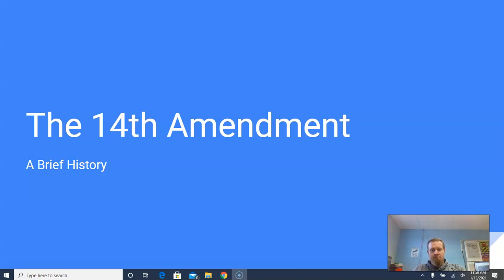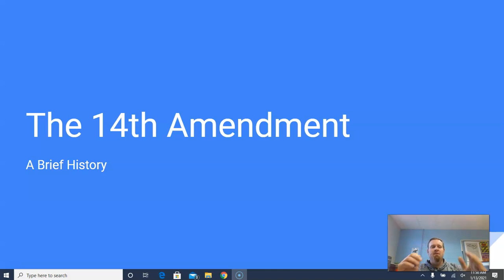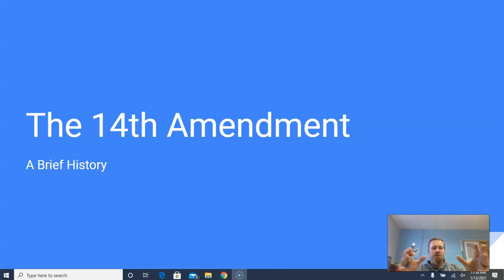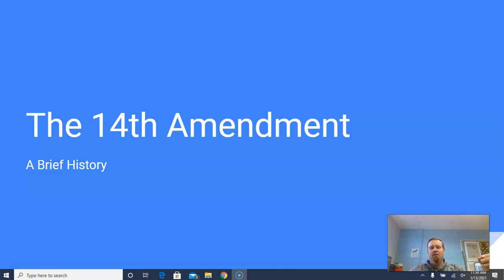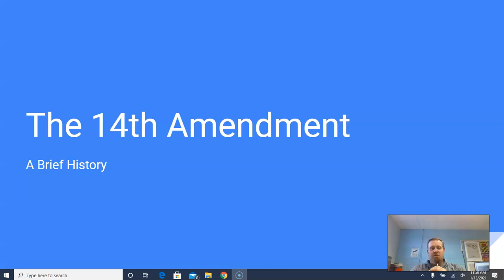So, the 14th Amendment — just a brief history. I also want you guys, when thinking of that unit-driving question — how do we balance states, federal government, how do we have a balanced democracy — the 14th Amendment is key to this idea of who has the lion's share of power on any given issue. So as we go through this, keep in mind how the 14th Amendment ties into federalism and helps us balance our democracy.